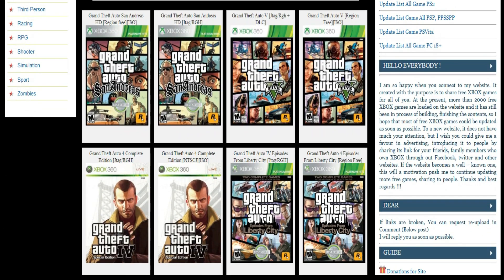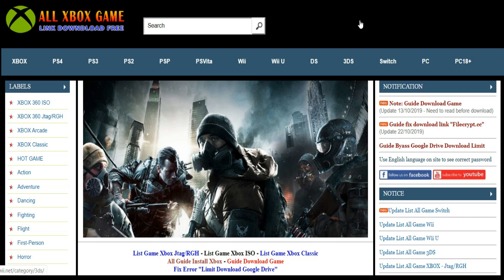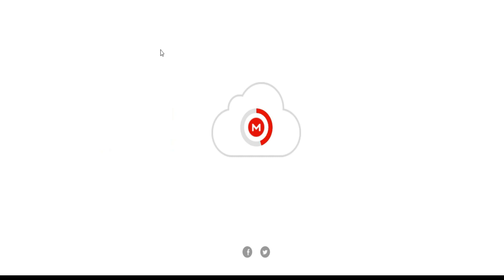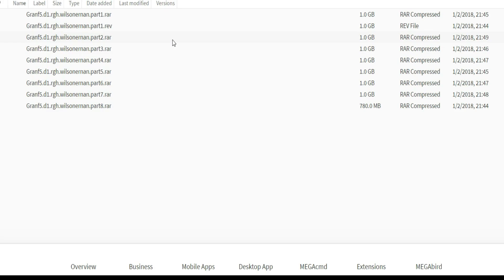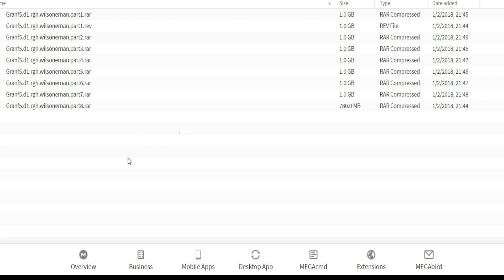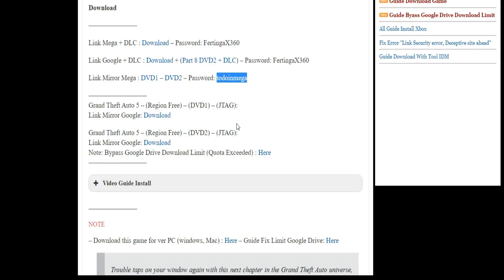I searched for Grand Theft Auto and here are the results — there are two of them: Region Free and one with DLCs. I went ahead and picked the first one, then scrolled down to see the download links. There are mirrors on Mega or on different websites. I usually use Mega — there's Disc 1 and Disc 2. When you download and extract them, you're going to need a password, so make sure you copy that password. Let's go ahead and go to Disc 1.